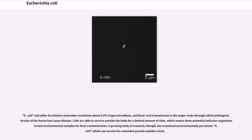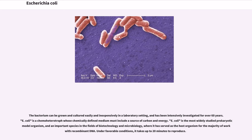A growing body of research has examined environmentally persistent E. coli which can survive for extended periods outside a host. The bacterium can be grown and cultured easily and inexpensively in a laboratory setting, and has been intensively investigated for over 60 years. E. coli is a chemoheterotroph whose chemically defined medium must include a source of carbon and energy. It is the most widely studied prokaryotic model organism and an important species in biotechnology and microbiology, where it has served as the host organism for the majority of work with recombinant DNA. Under favorable conditions, it takes up to 20 minutes to reproduce.